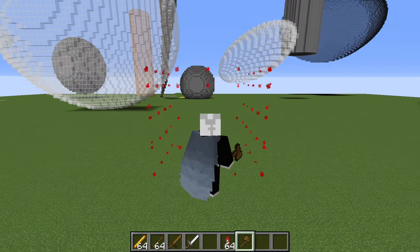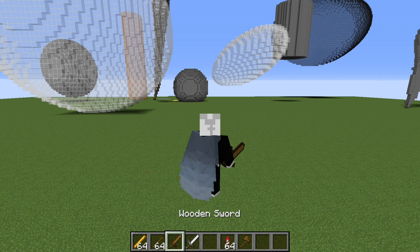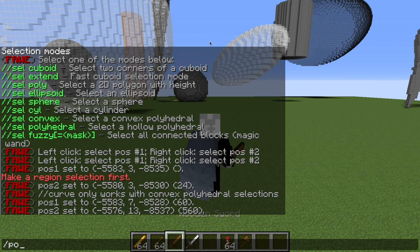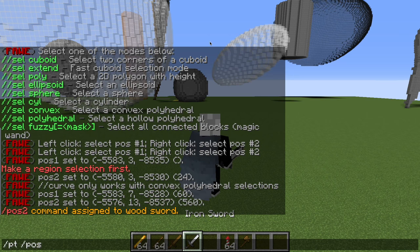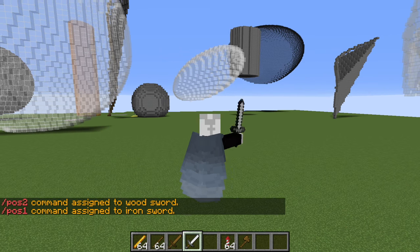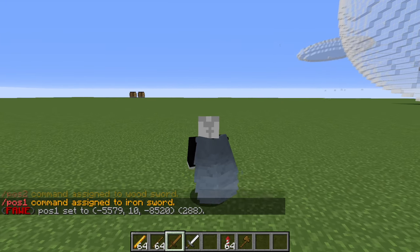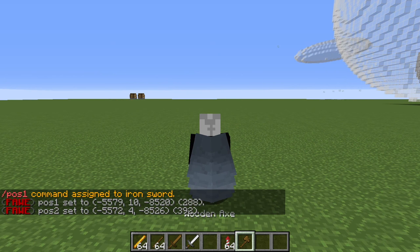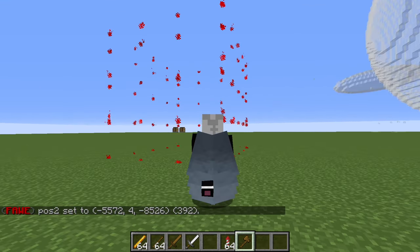Another way, instead of typing the command each time, is to use a power tool — which is what I do with my swords. I do /pt and then //pos, and for the wooden sword I do pos2 and for the other one pos1. If we click here it will put position one where our legs are, and if we fly down and use pos2 and then grab our axe we can see it makes a nice selection just by clicking.